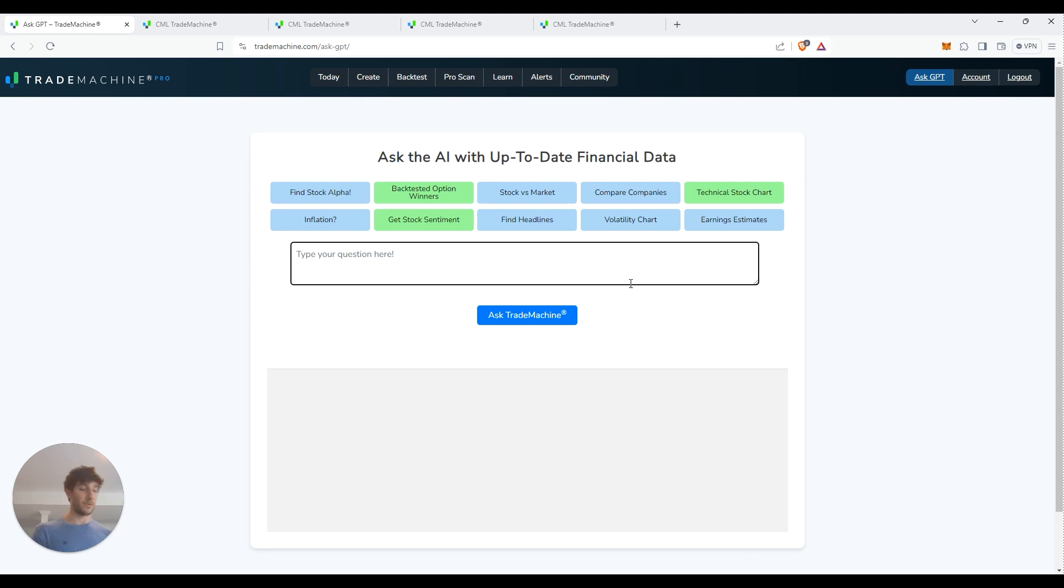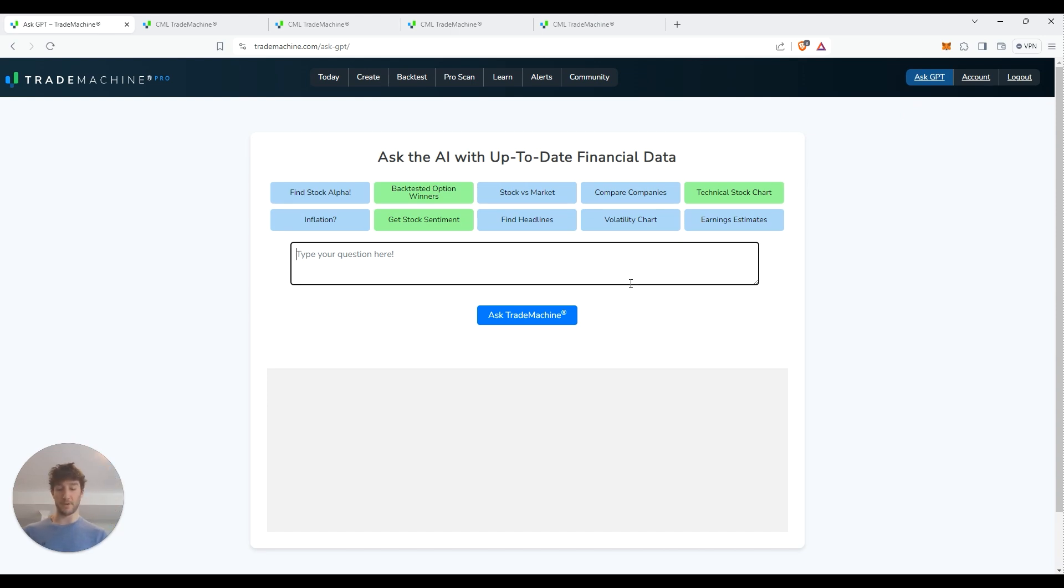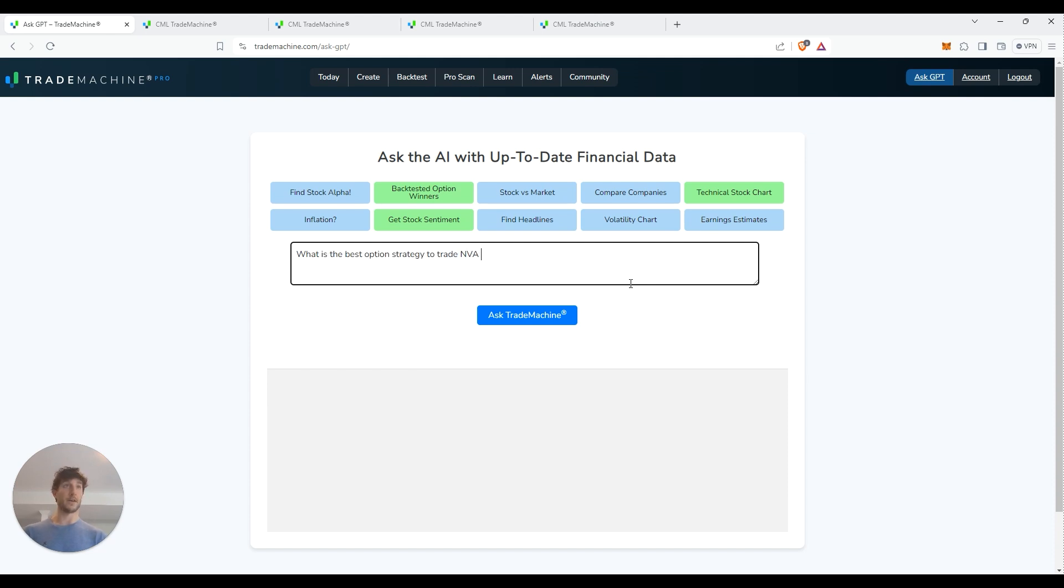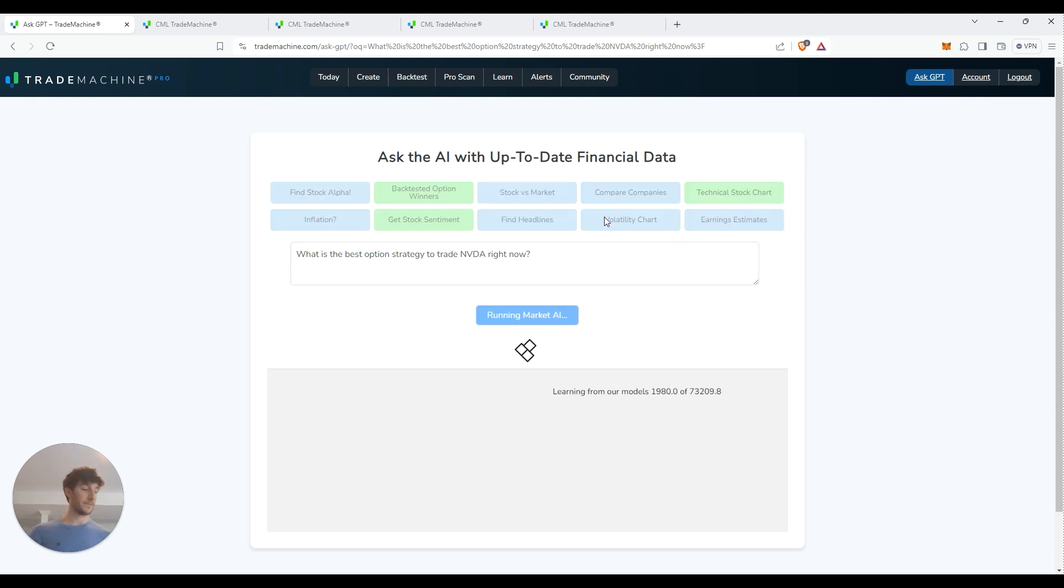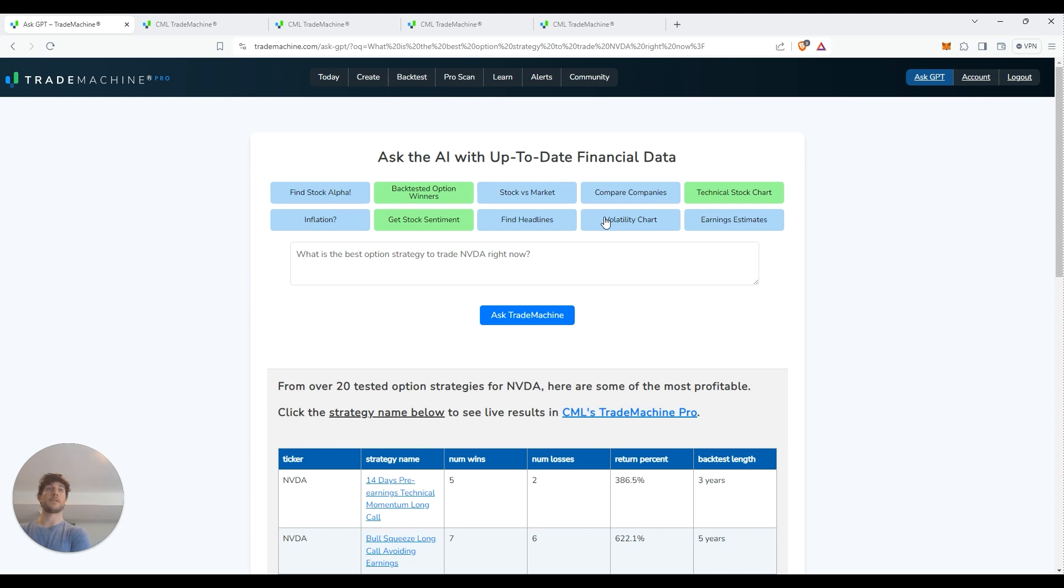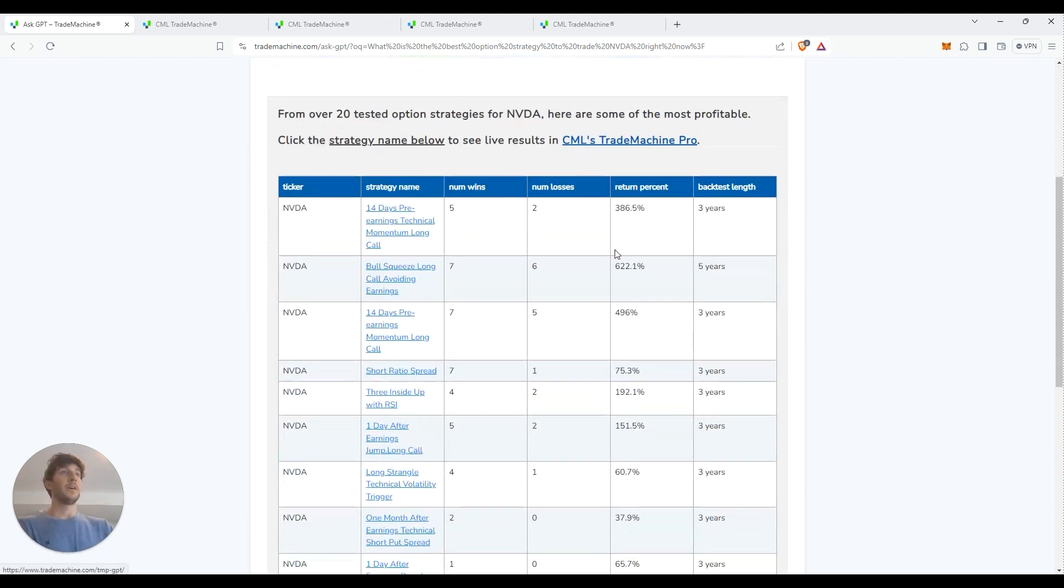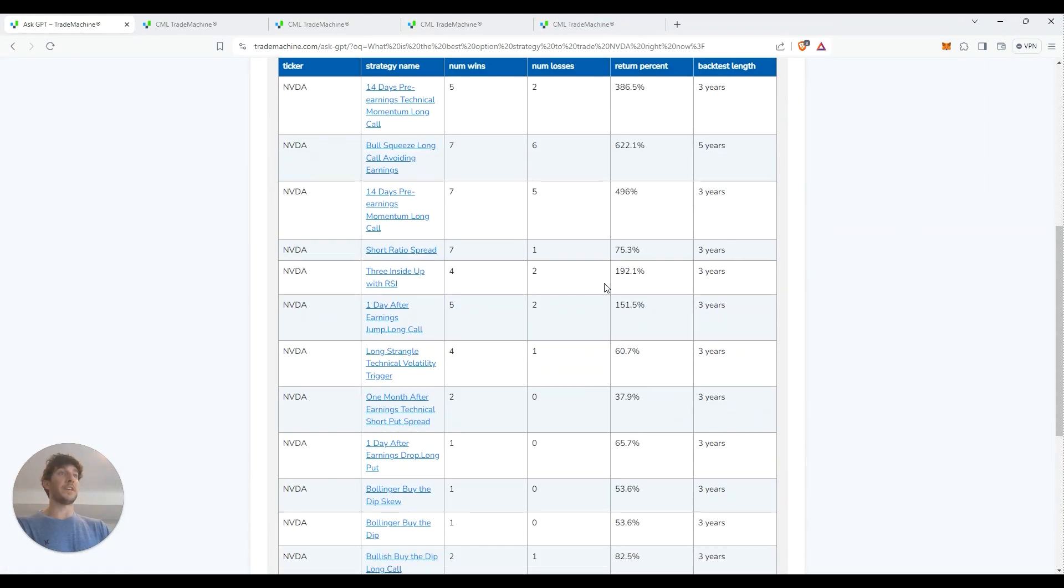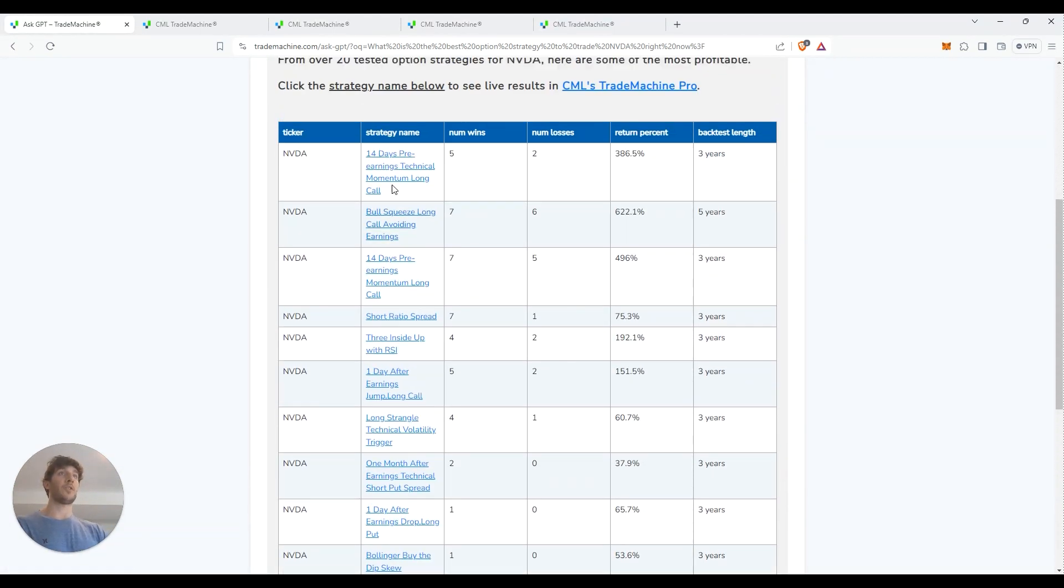The cool thing is they added a new feature up here, which is basically like their own version of chat GPT. So like, for example, let's say you're interested in NVIDIA. NVIDIA is super popular. What is the best option strategy to trade NVIDIA right now? Let's ask. So basically you can basically use it like a chat GPT.